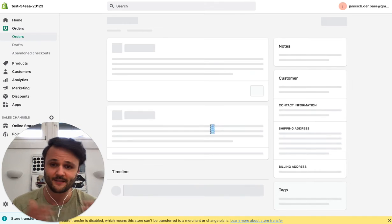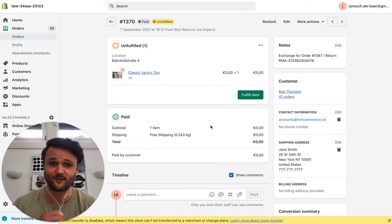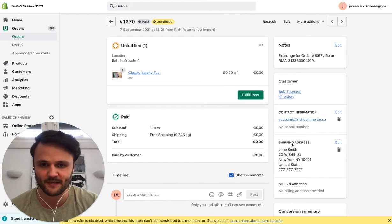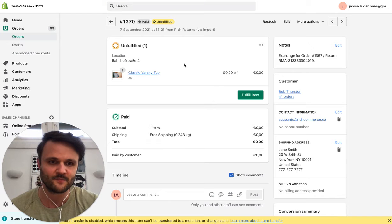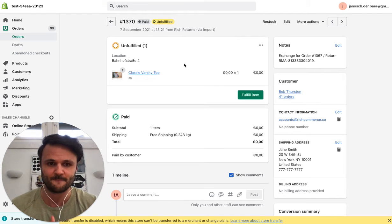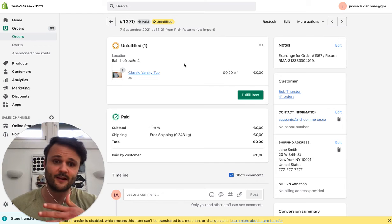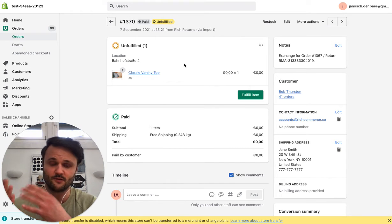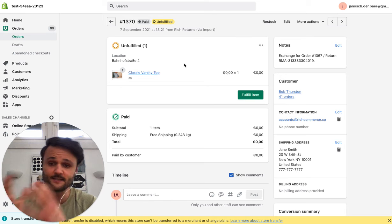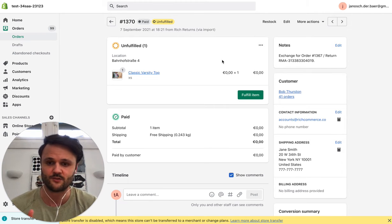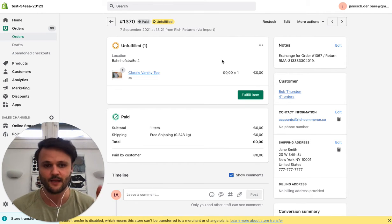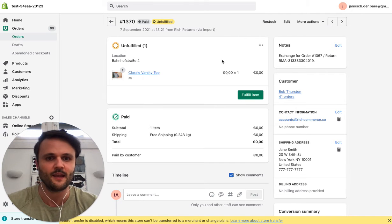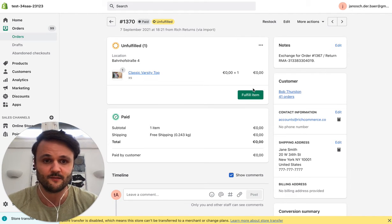And all the details that you before manually copied over, like shipping address, etc., the product, it's all in there. And it also is great from an accounting perspective, because there is no change to the original order. It's still the same amount. And the new order is basically a free exchange. So from accounting perspective, accounts are still settled.